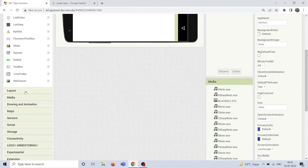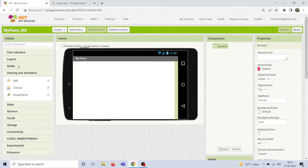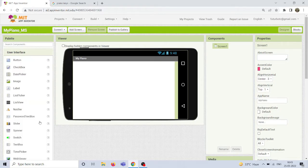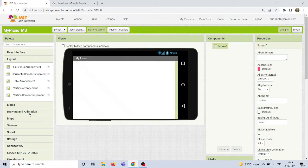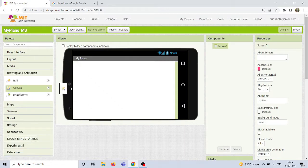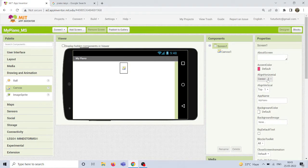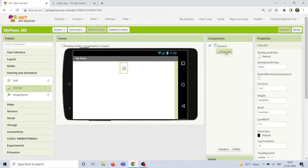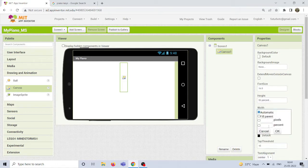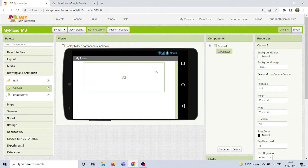The most important component I'm going to add is a canvas component — instead of a horizontal arrangement. From the layout section, go to Drawing and Animation and select canvas. Drag and drop a canvas component. For screen alignment, set horizontal to center and vertical to top. For the canvas component, change the height to 50% of the entire screen and the width to 73% — that works well for 13 piano keys.